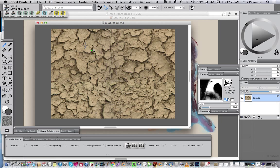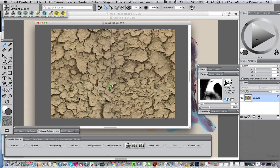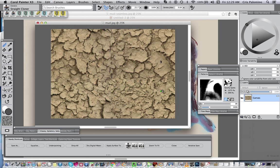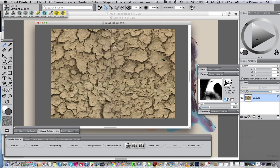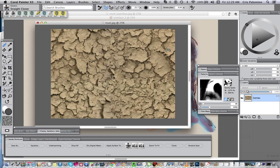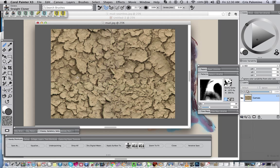As long as you do small areas and then kind of patch them through to each other, it really does what it's supposed to do. So I've got the lettering right here, I can just go right over that with an area, and so that it doesn't look repetitious, come in with a slightly different area and break that up.